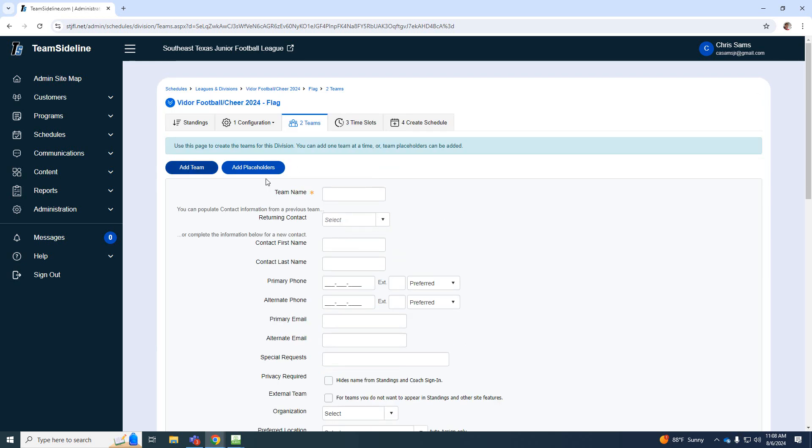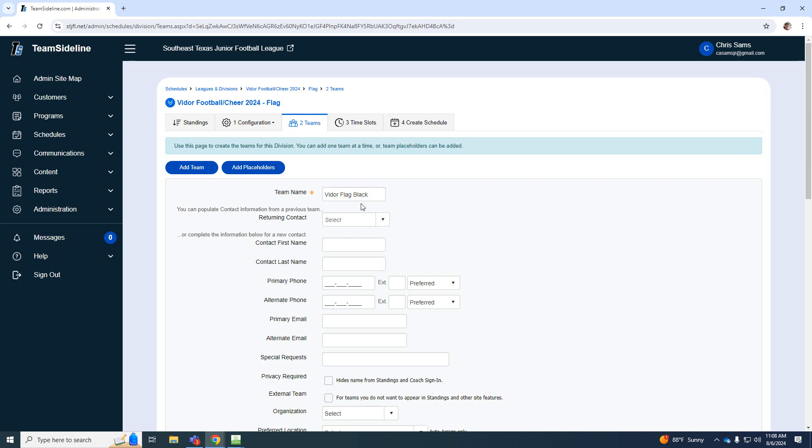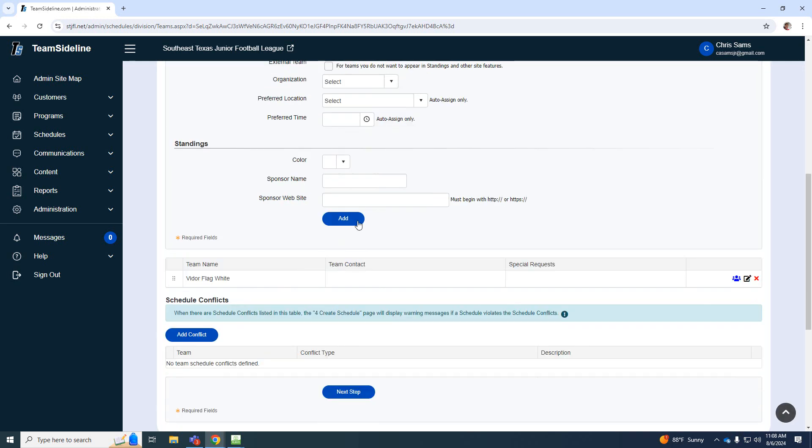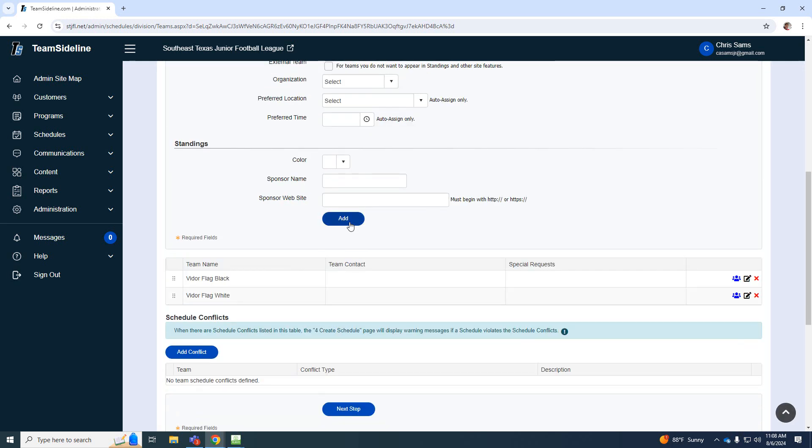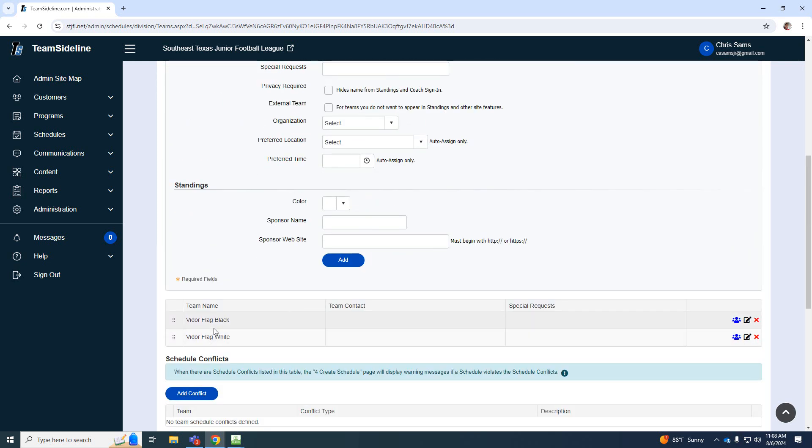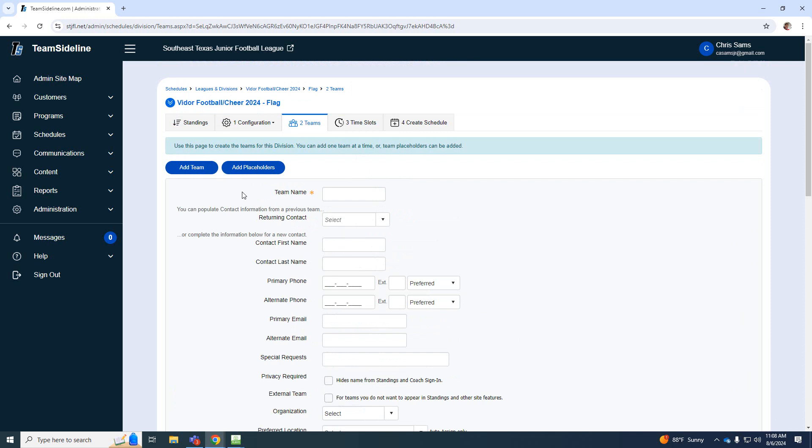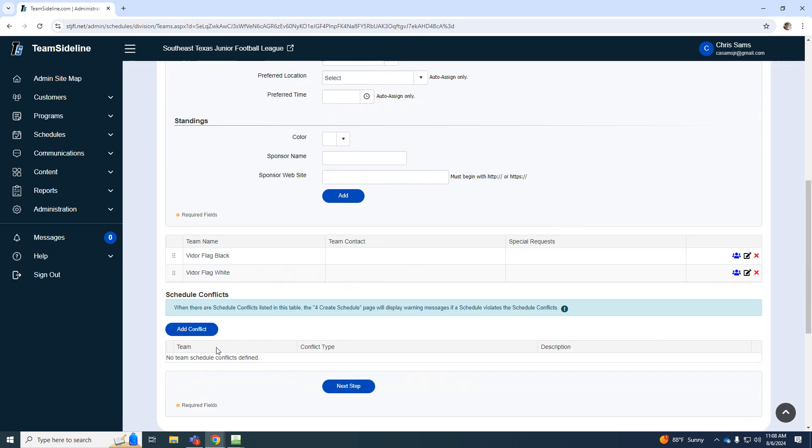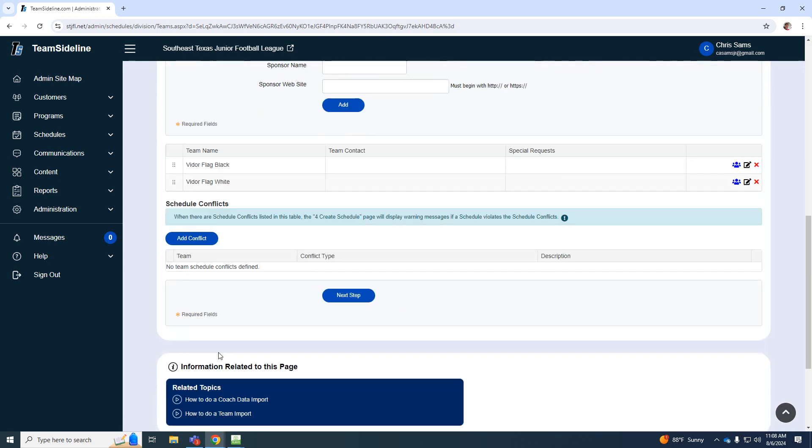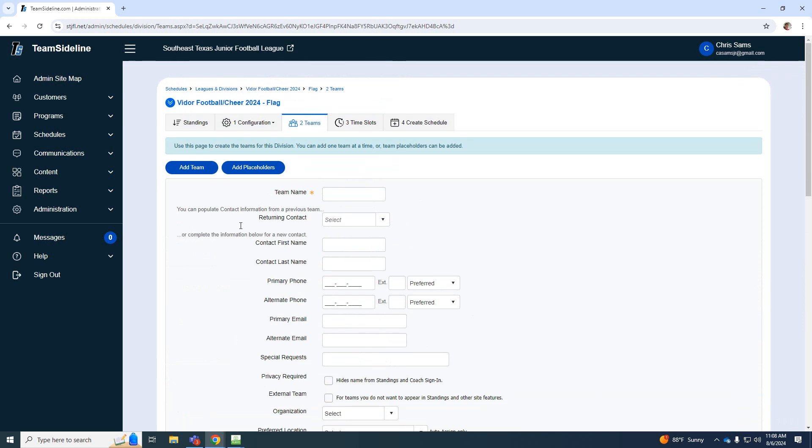And then we should have that team. And then I'm going to add another team. So I'm going to do Viter Flag Black. I'm going to go down here and I'm going to say add. Okay, so those two teams are add. You can see them right here at the bottom. So once I'm done with flag, I'll have to go all the way back out. Now I don't know if there's a short way to get all the way back out. But I just go all the way back to leagues and divisions.